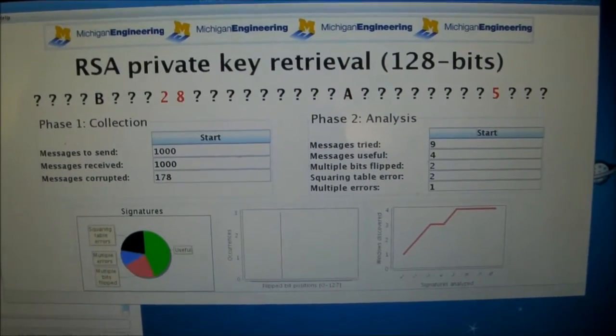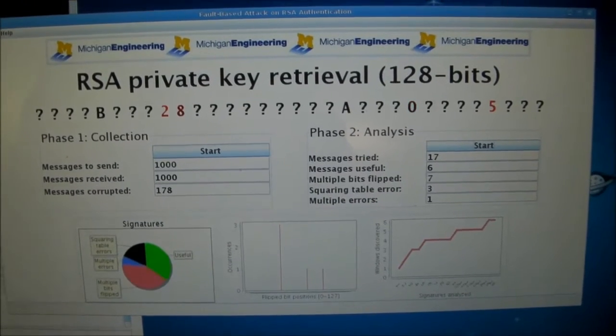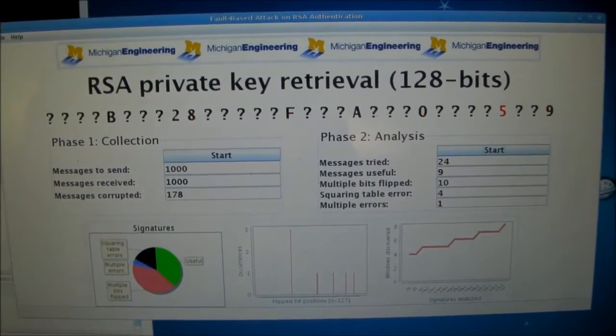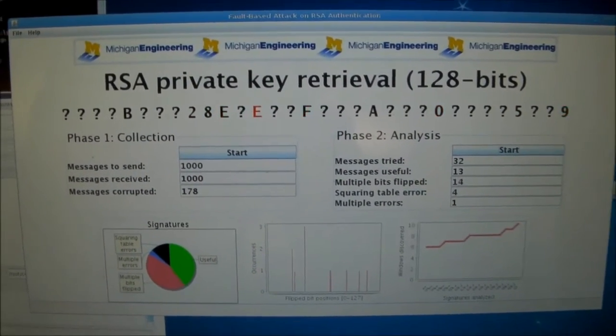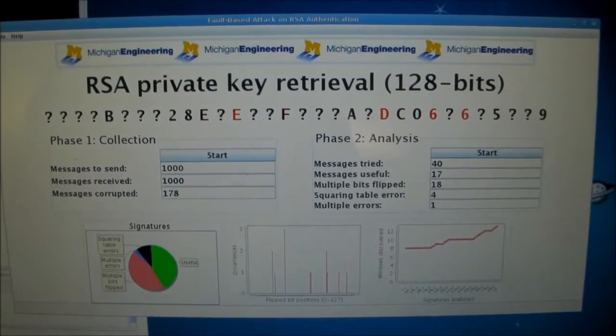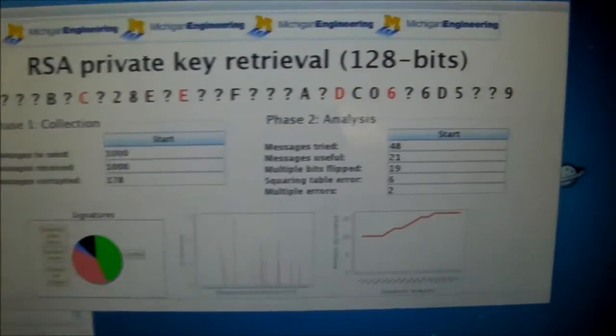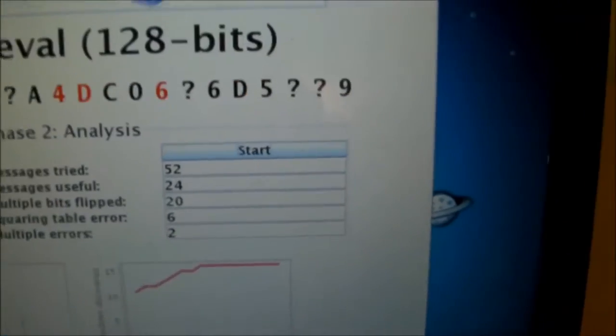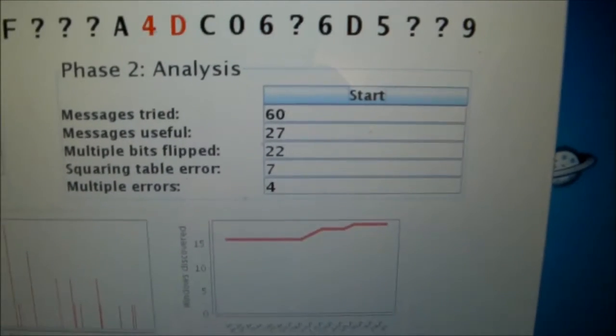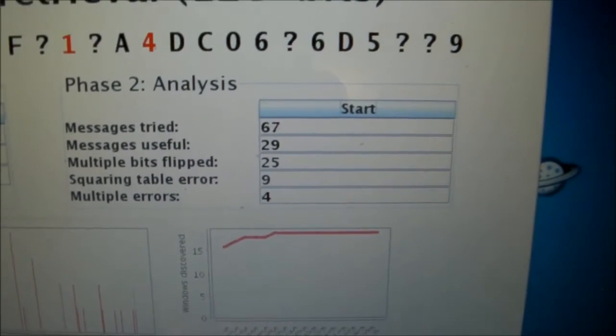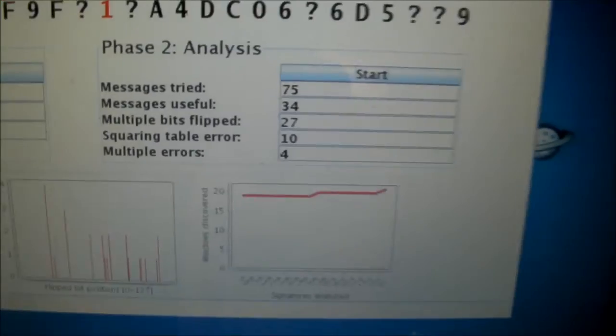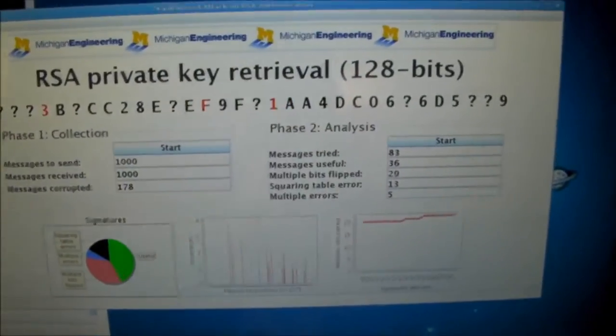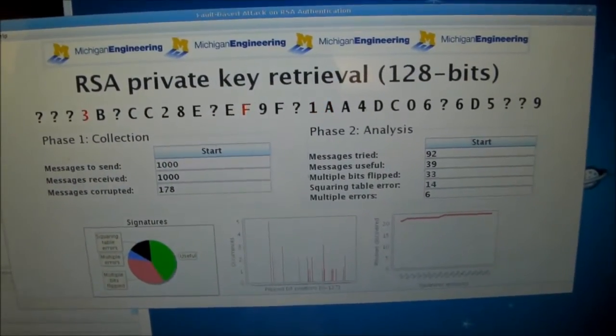That's already going pretty well. As you can see, when we start having more messages, we actually have a higher probability that the corrupt messages will reveal different parts of the key. And here we've got pretty much the whole key almost done.